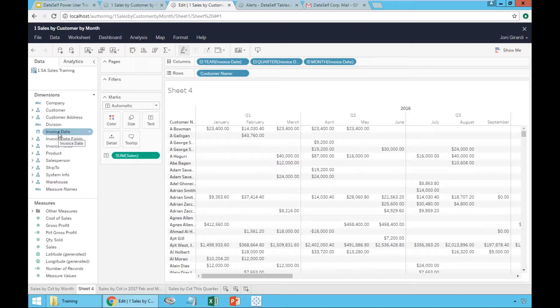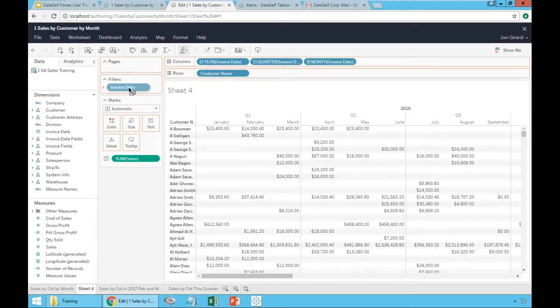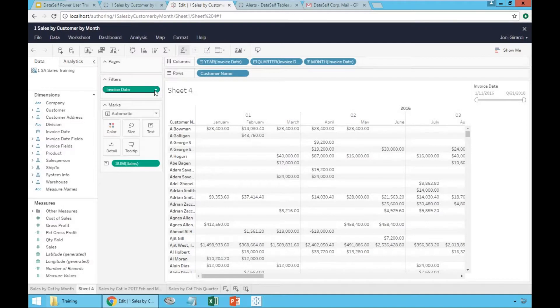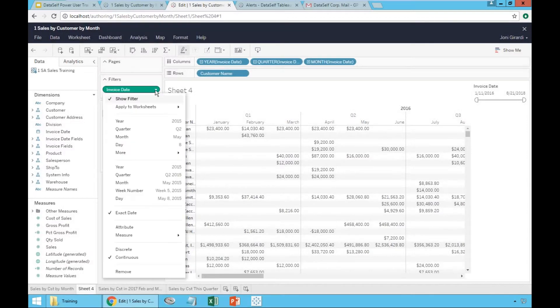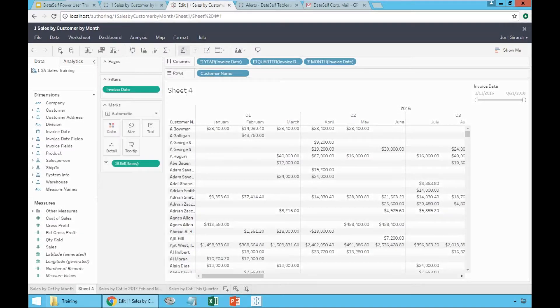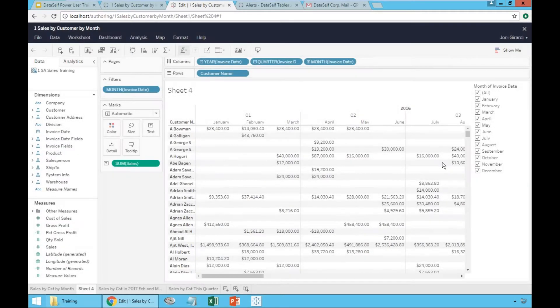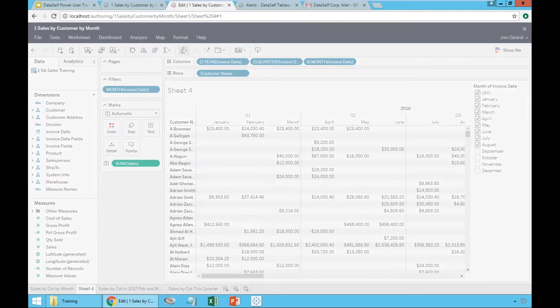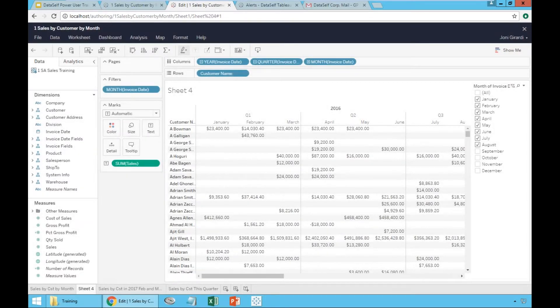One is I'm going to add invoice date, and then I'm going to choose month. And I'm going to remove the last four months. So what I have here is, for all my, and I'm going to collapse the year.